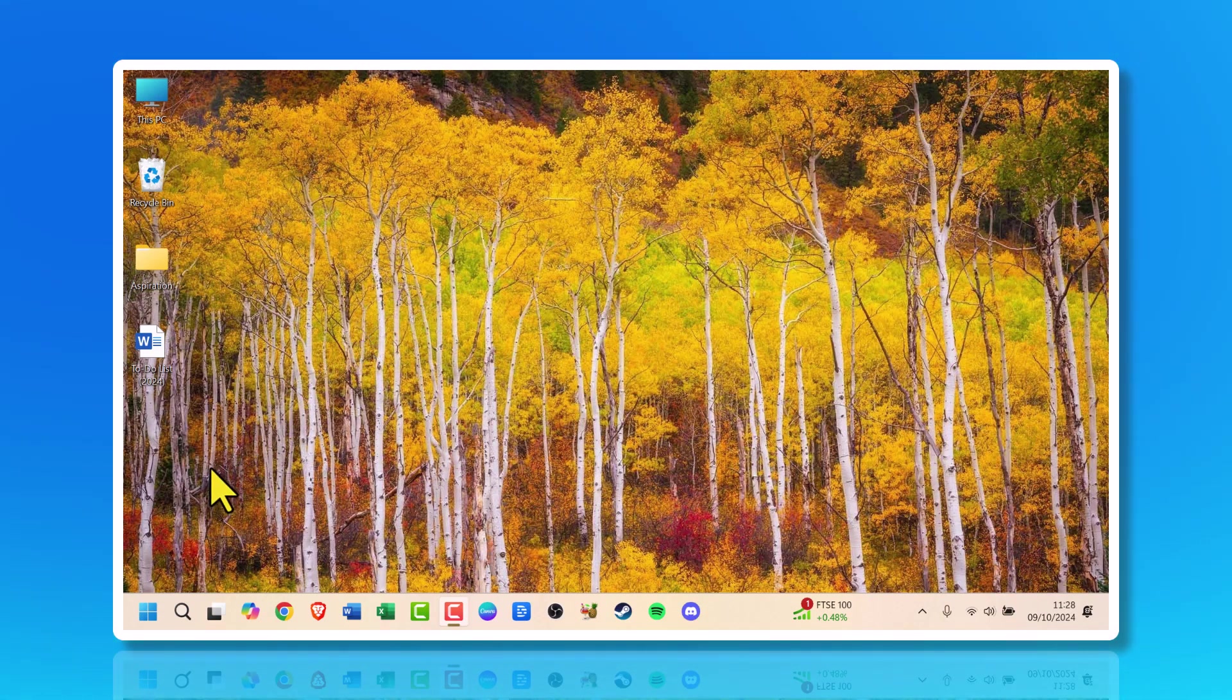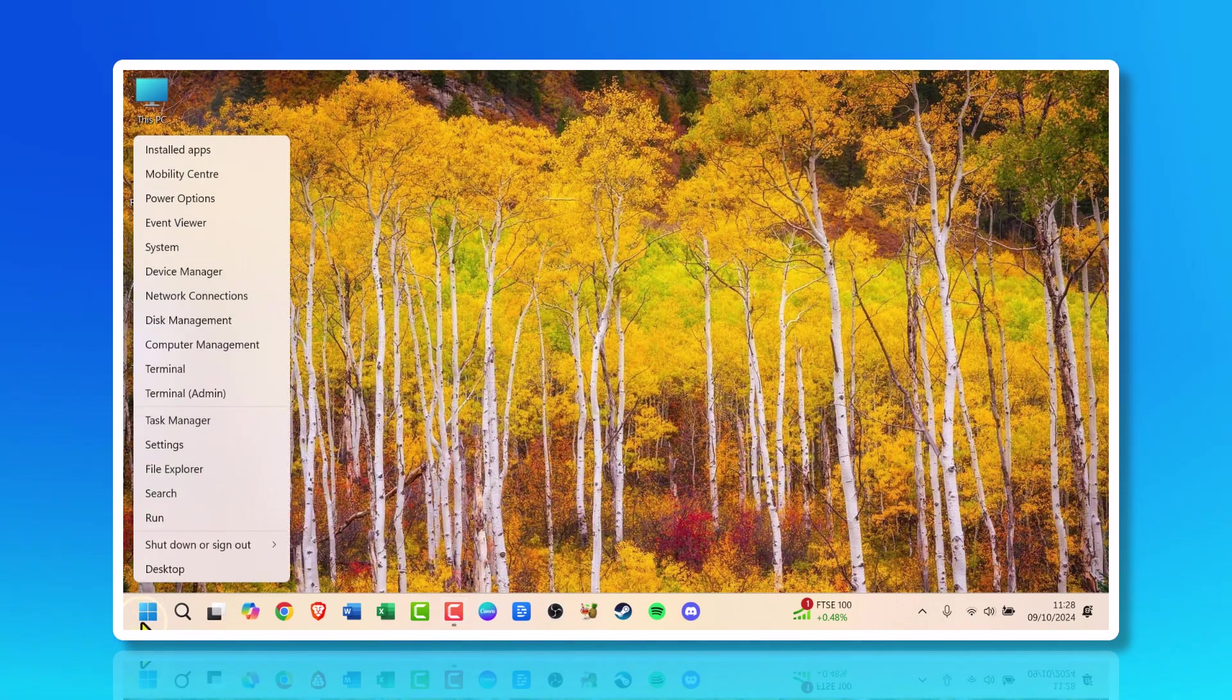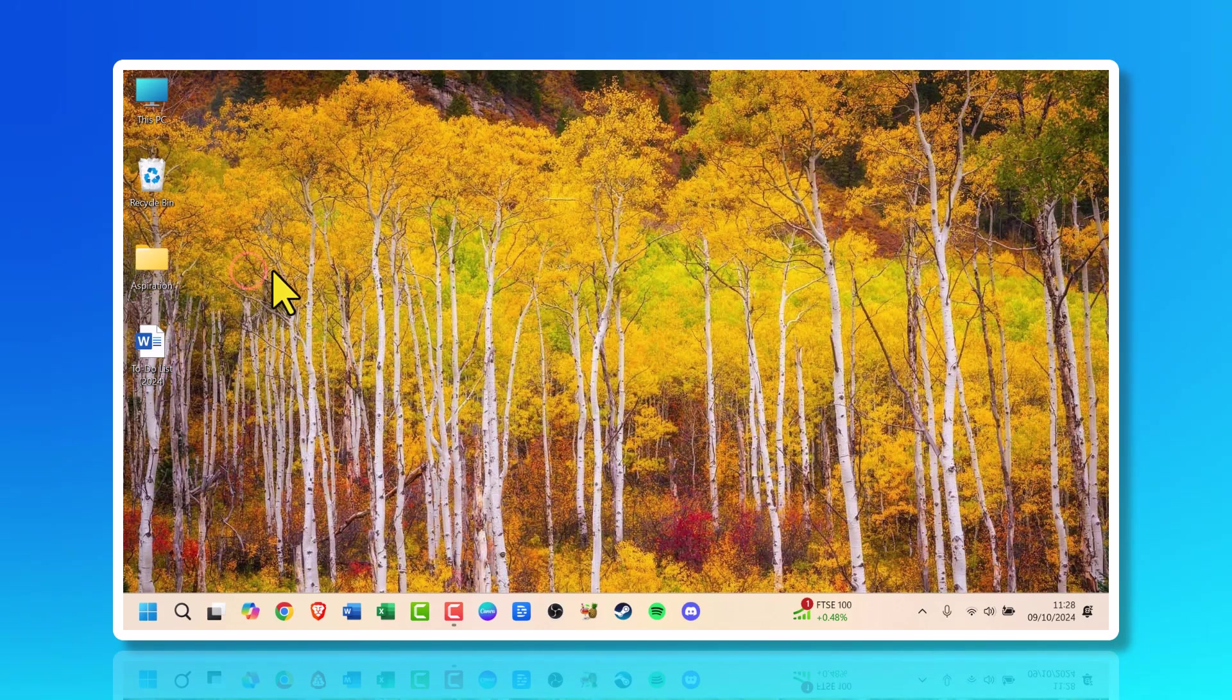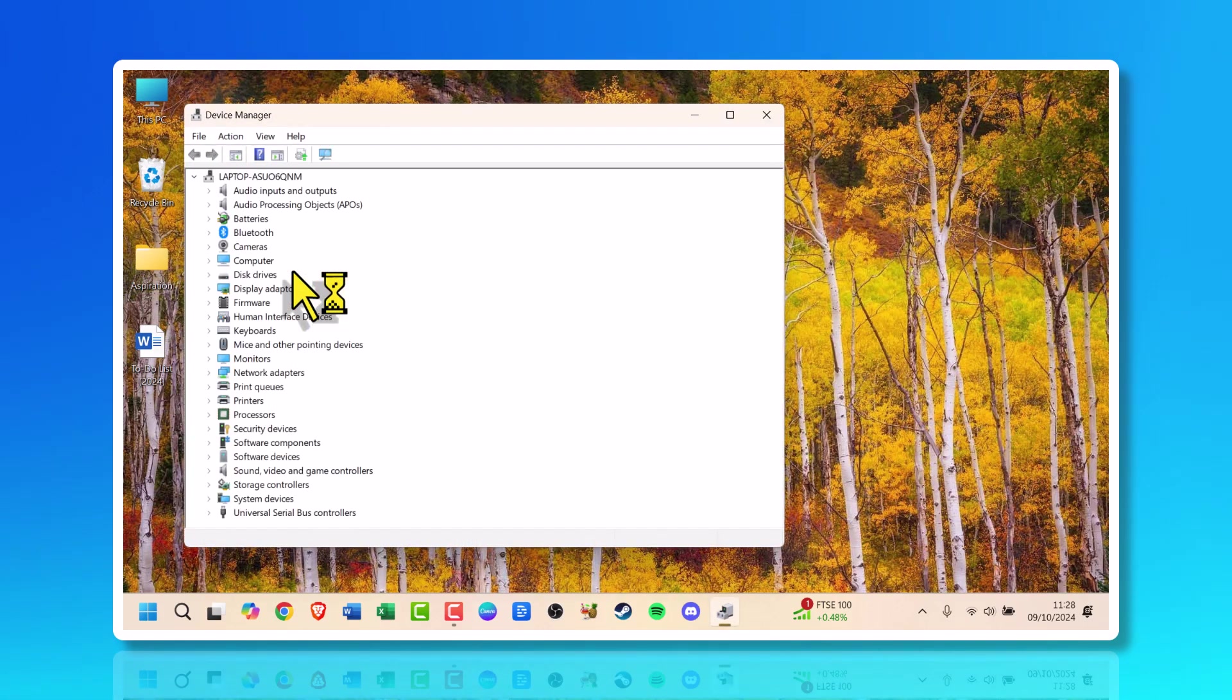First, scroll down to the start menu and right-click it. Scroll up to Device Manager and click that. Wait for it to load.